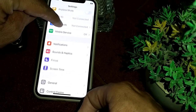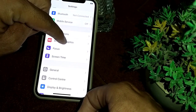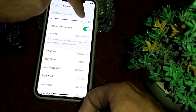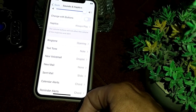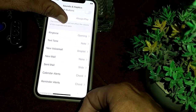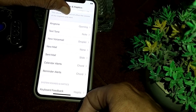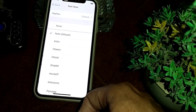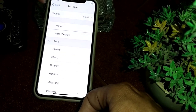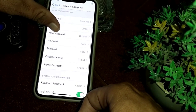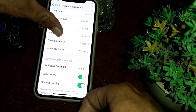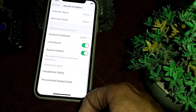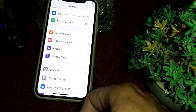Scroll down and tap on Sounds and Haptics. Turn off the Change with Buttons option. Then make sure that all notification sounds have been selected. As you can see, if a sound is not selected you can select any one from here. Go back and make sure all notifications have been selected.